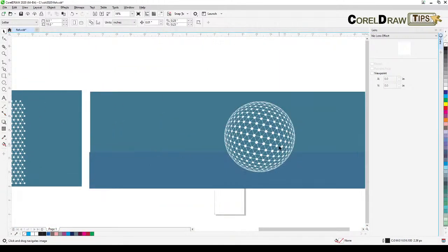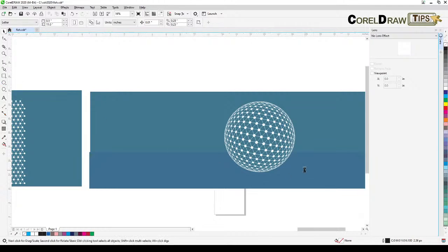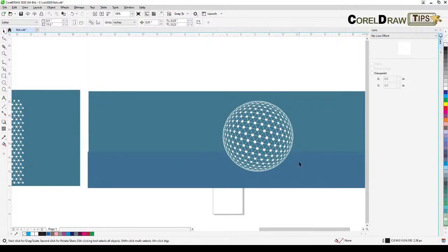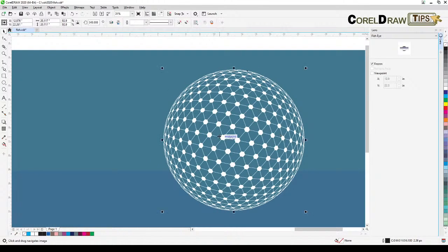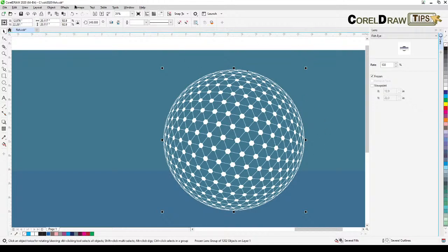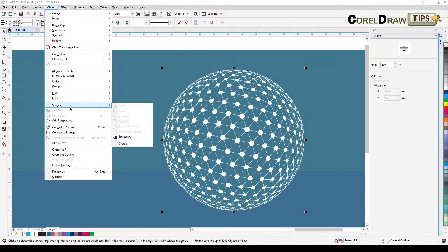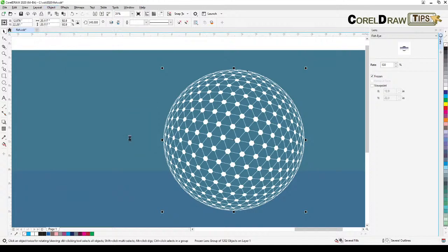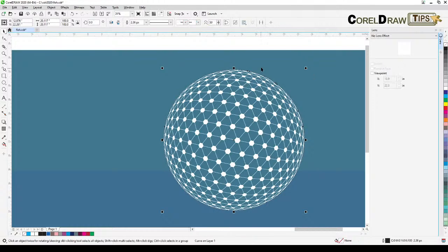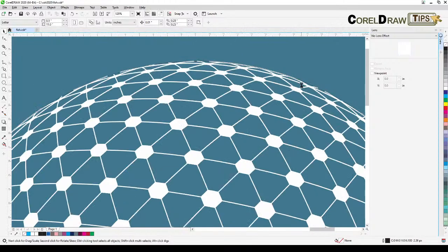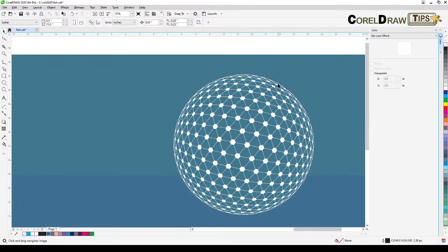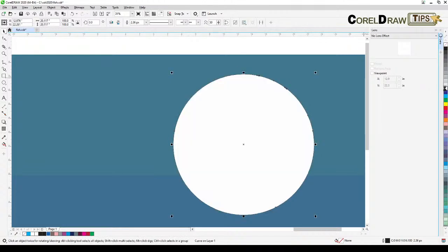To create the highlight, here's a shortcut: create boundaries. Click on the object, go to Objects, then Shaping, then click on Boundaries. It's going to get the boundary shape. If you zoom in, you can see the boundary there.